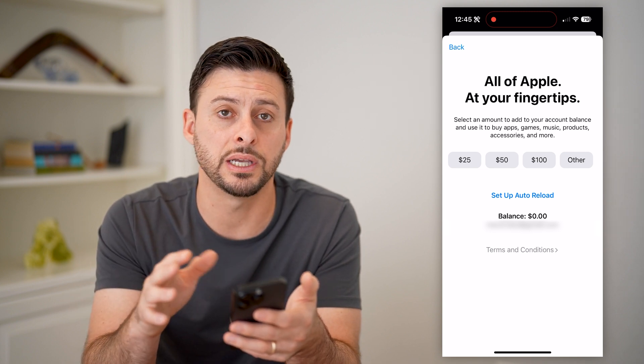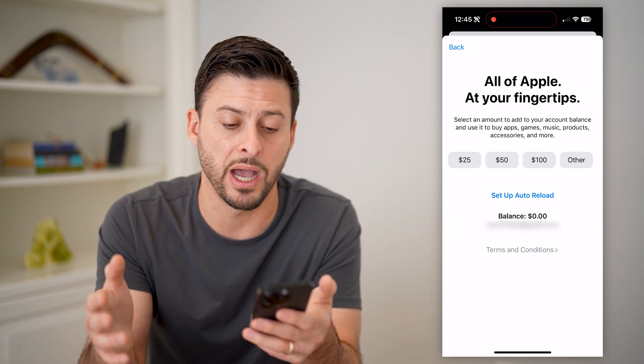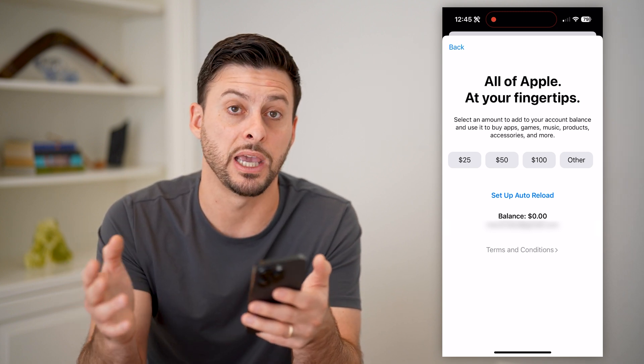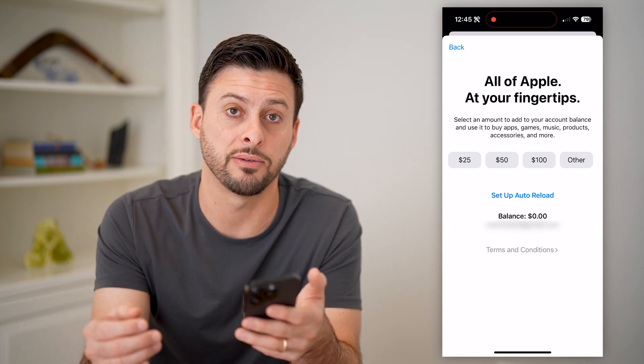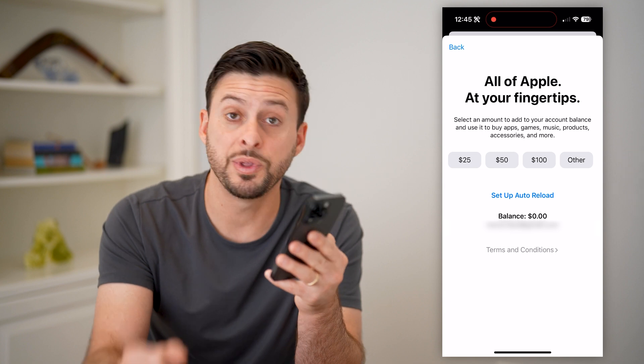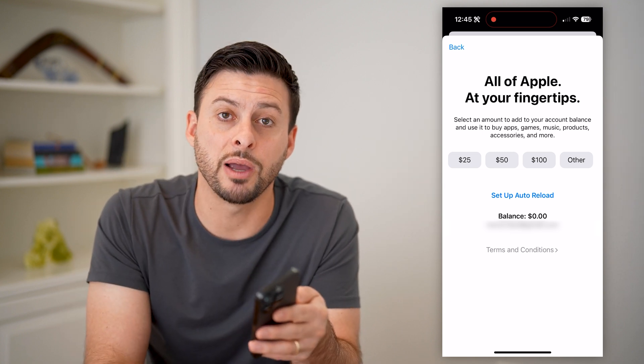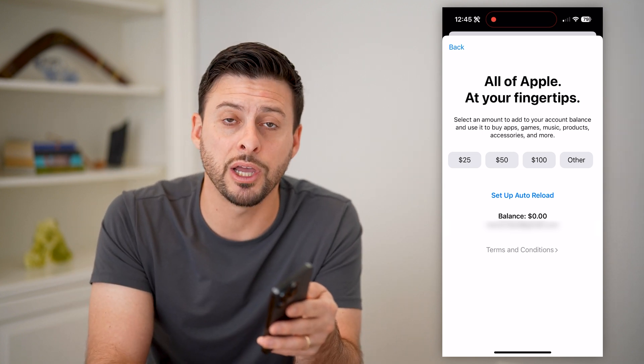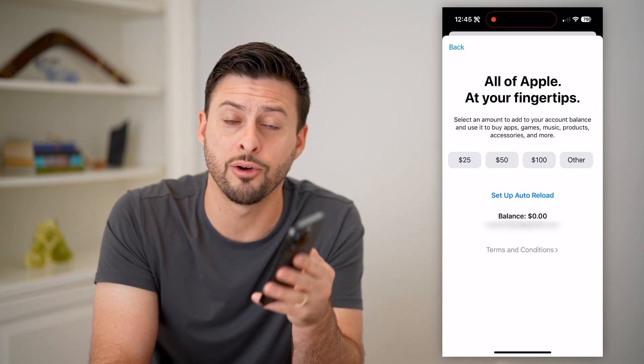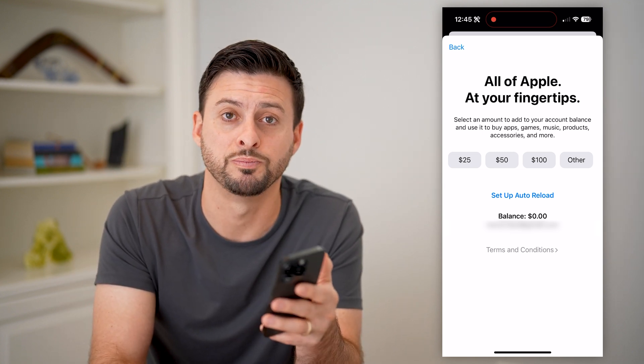Any other denominations that you want. And again, use this to be able to buy those apps, games, all that stuff. I hope this helps — if it did, hit the subscribe button down below. It really helps me out and I'll catch you on the next one.